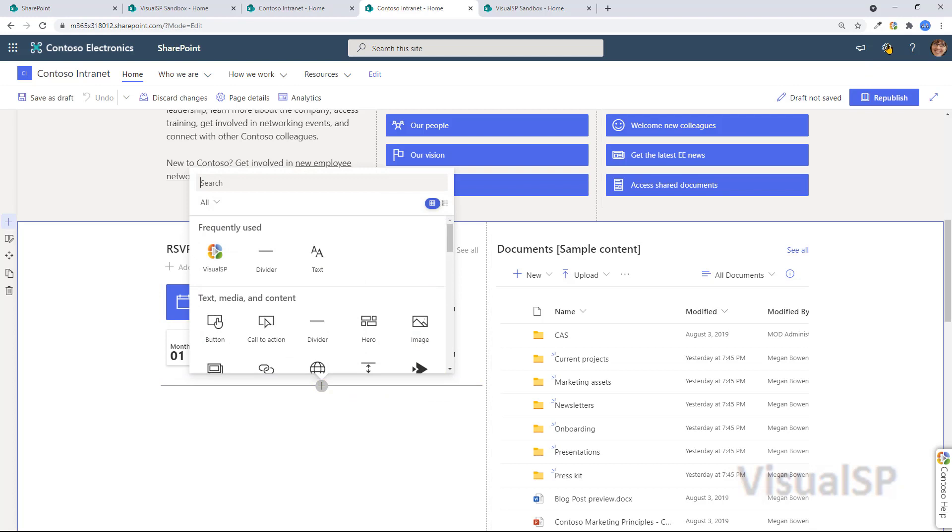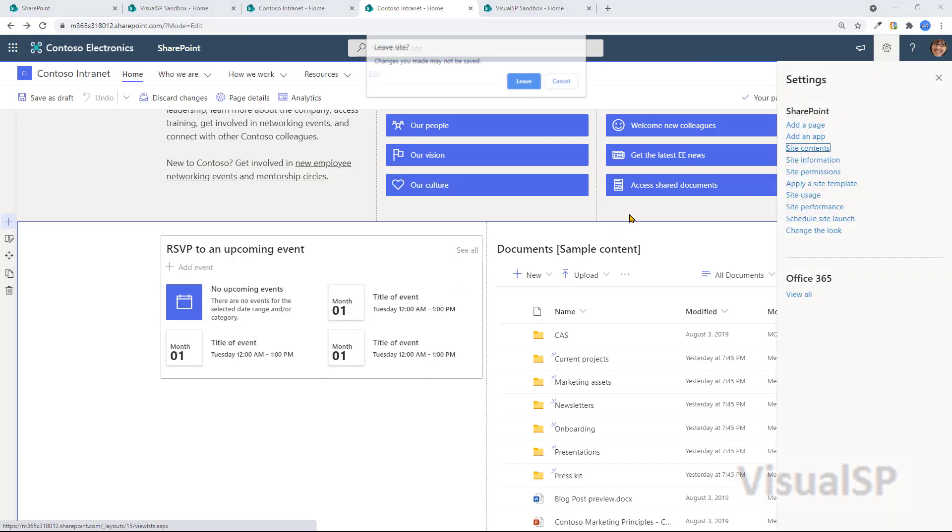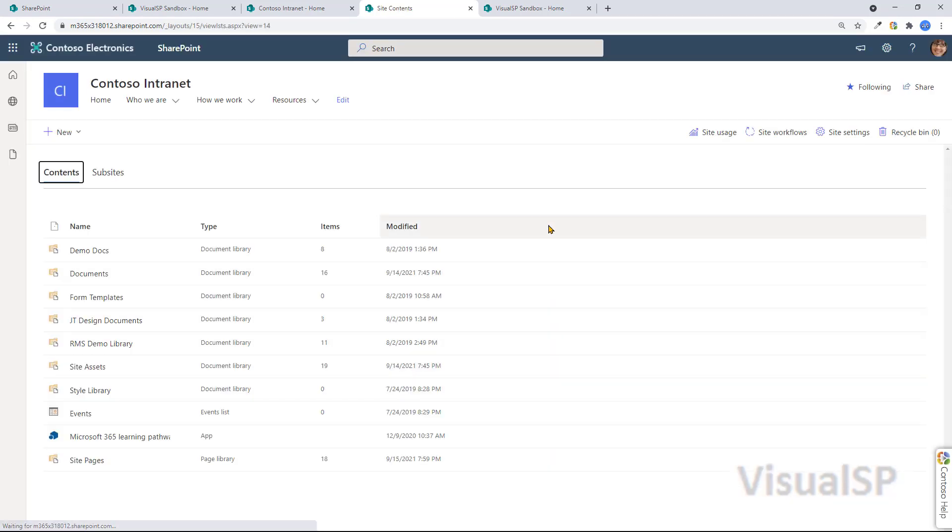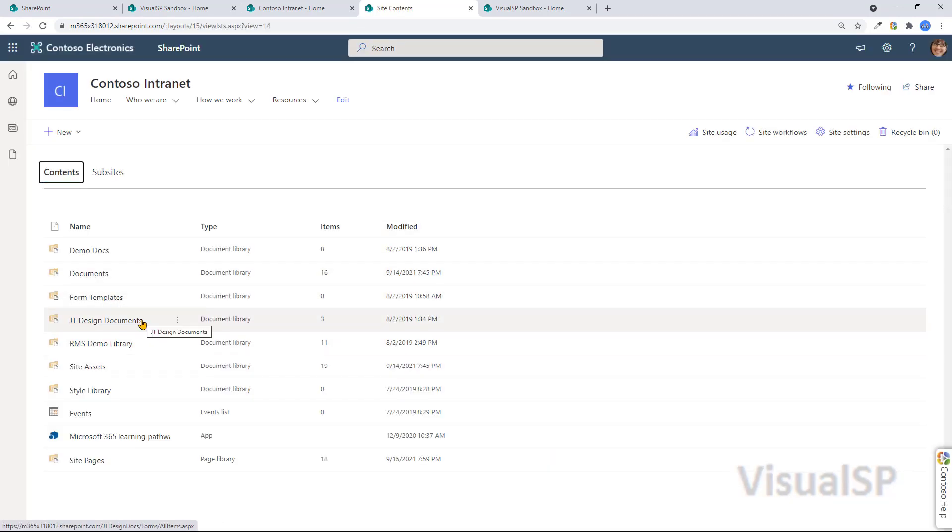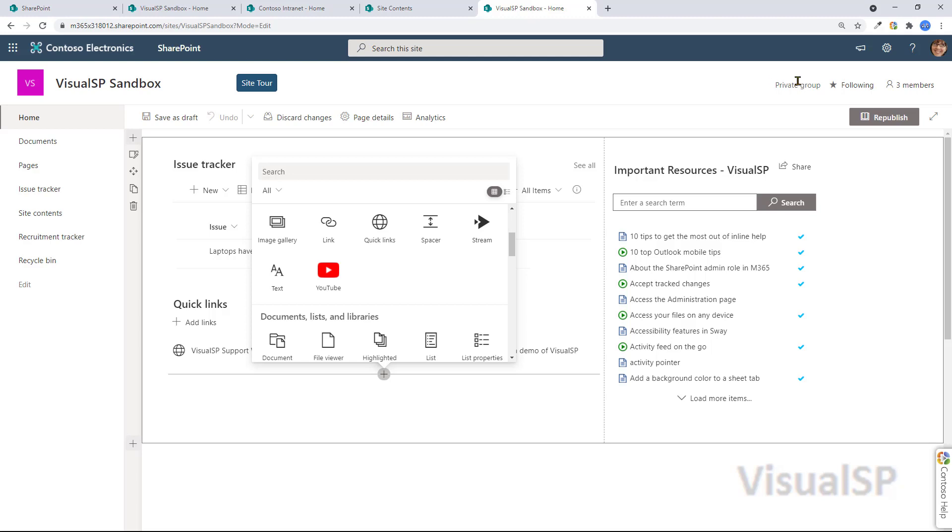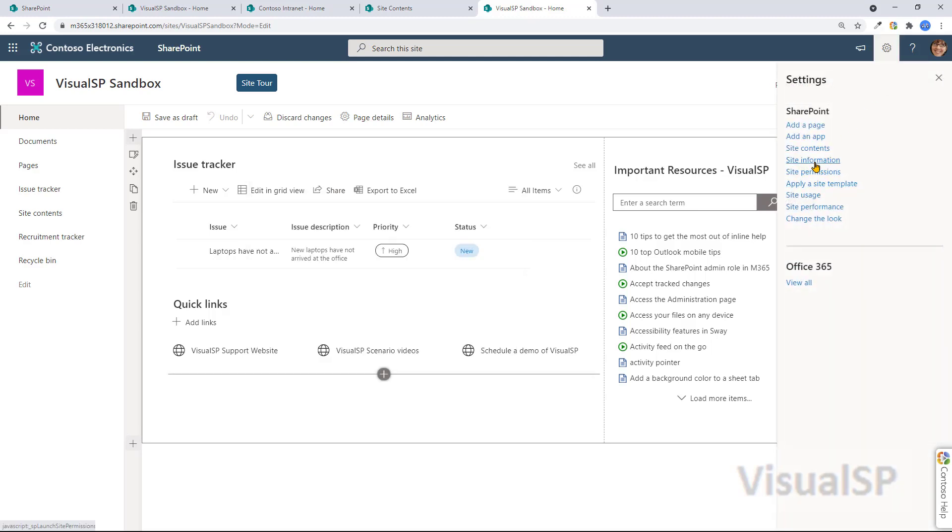When you go to Site Contents and you look at the information that's in the content of the site, that's also very similar. You're going to see Document Libraries, Site Assets, Site Pages, and so forth. Let me go to this one here and show you the same thing.